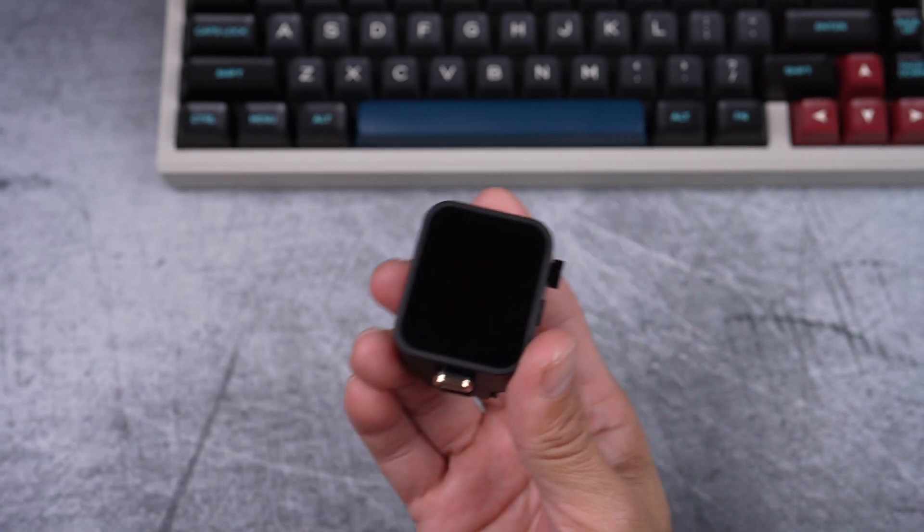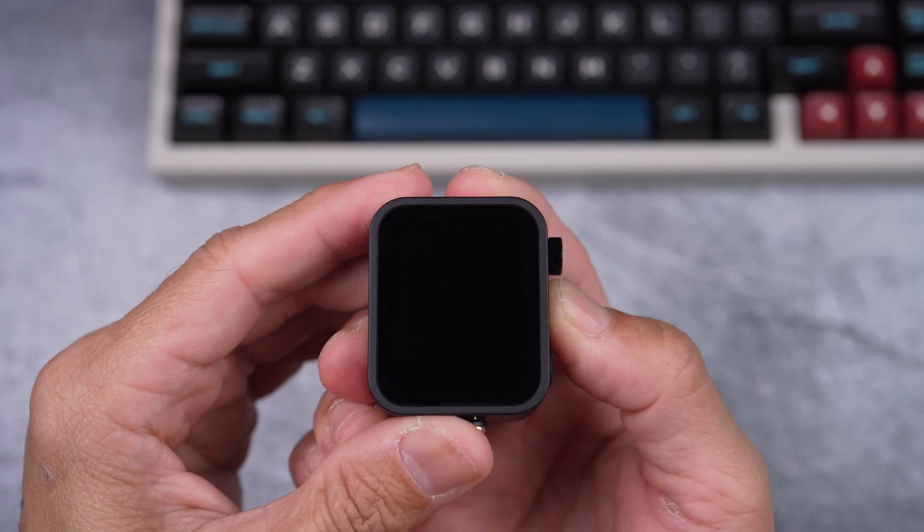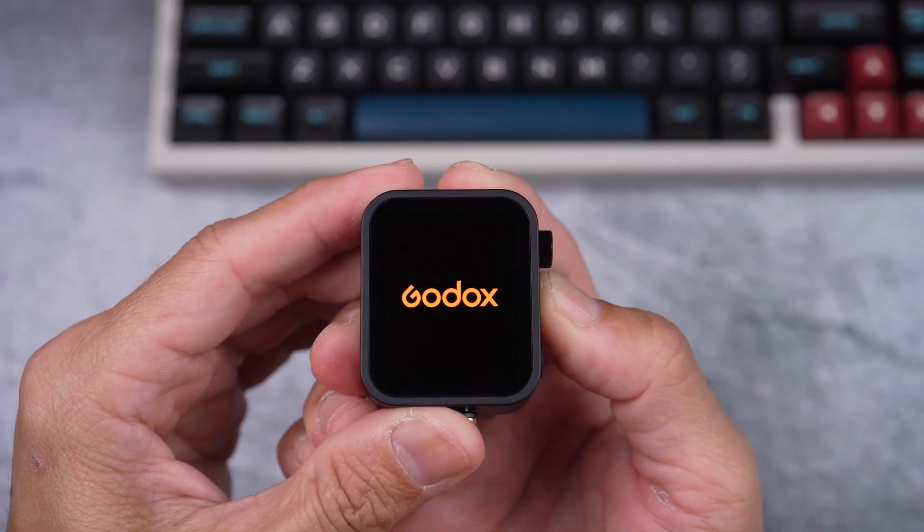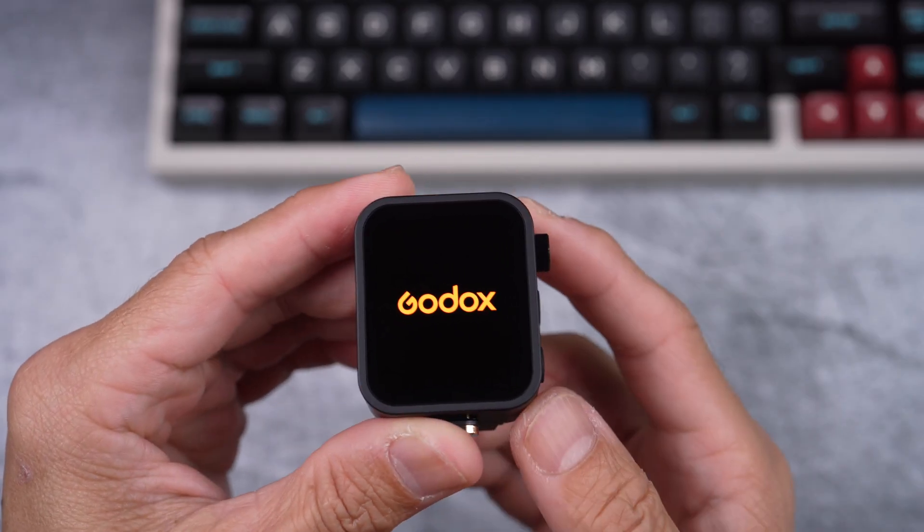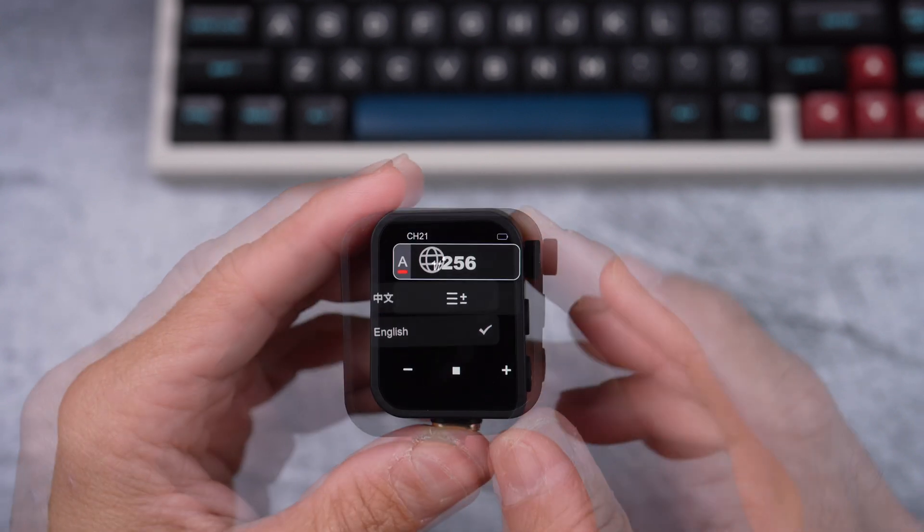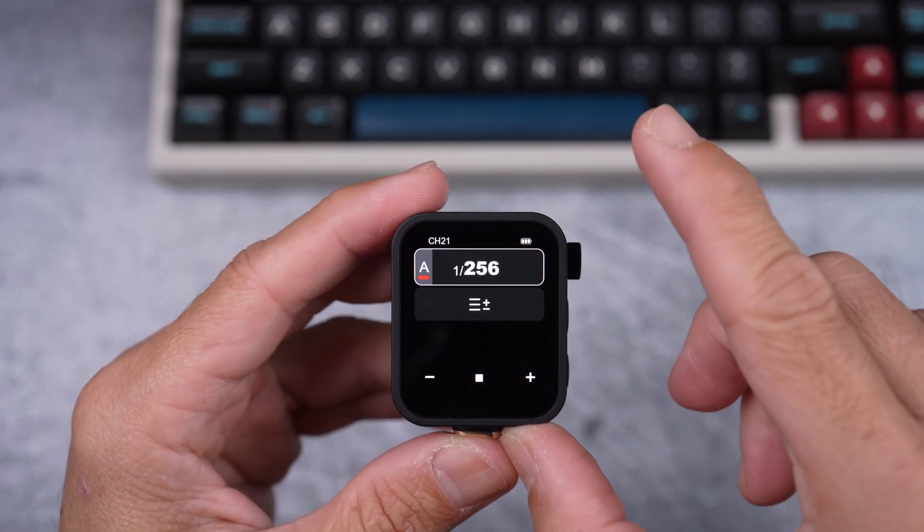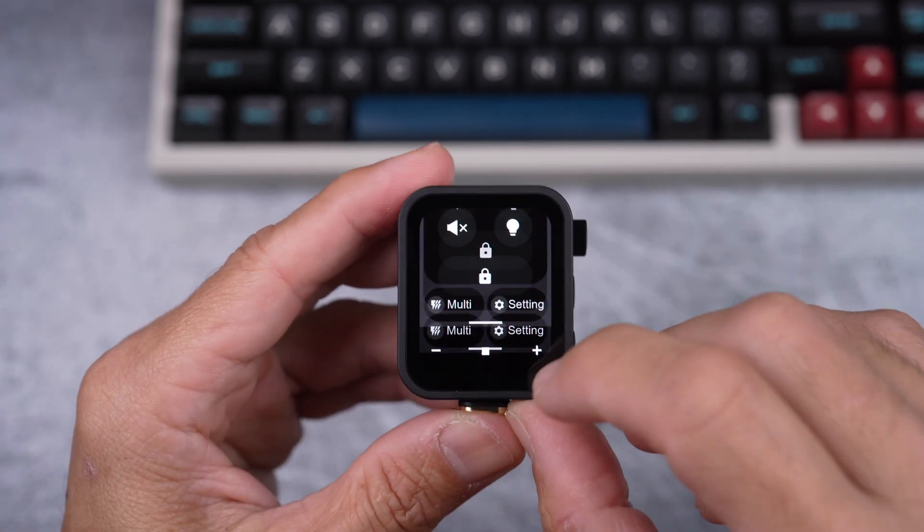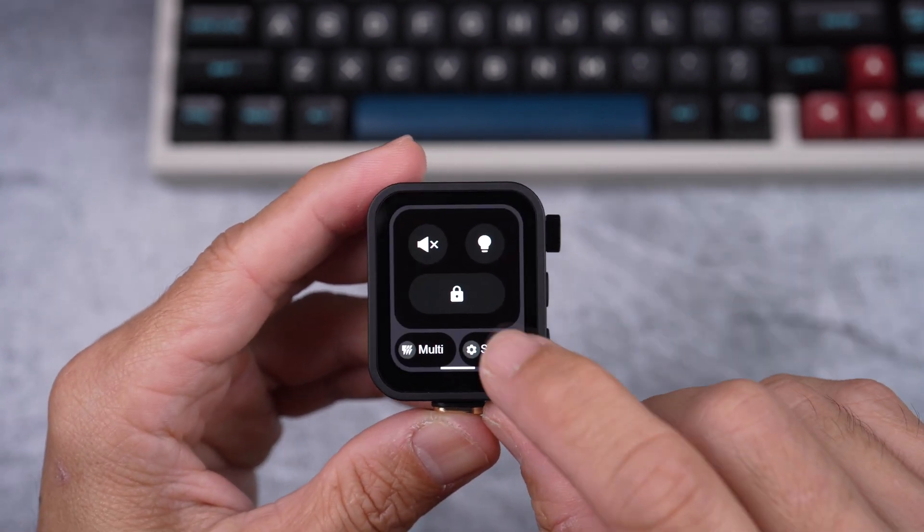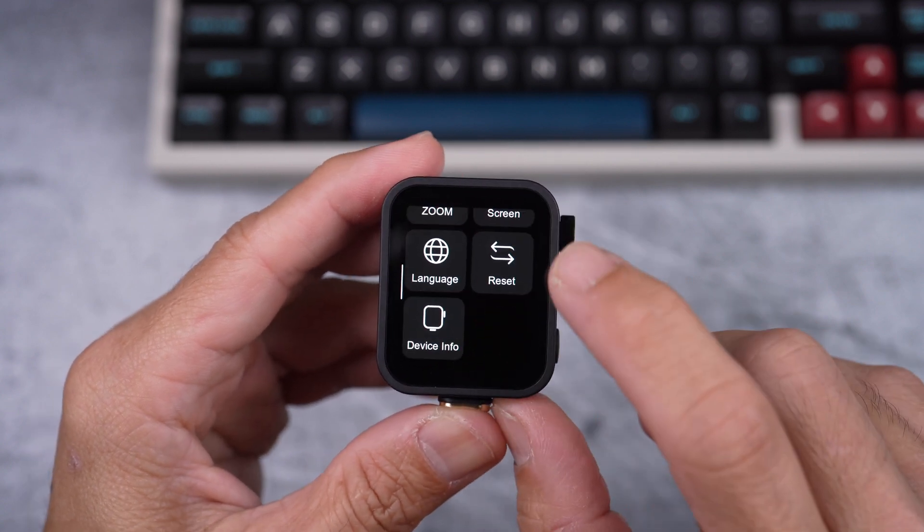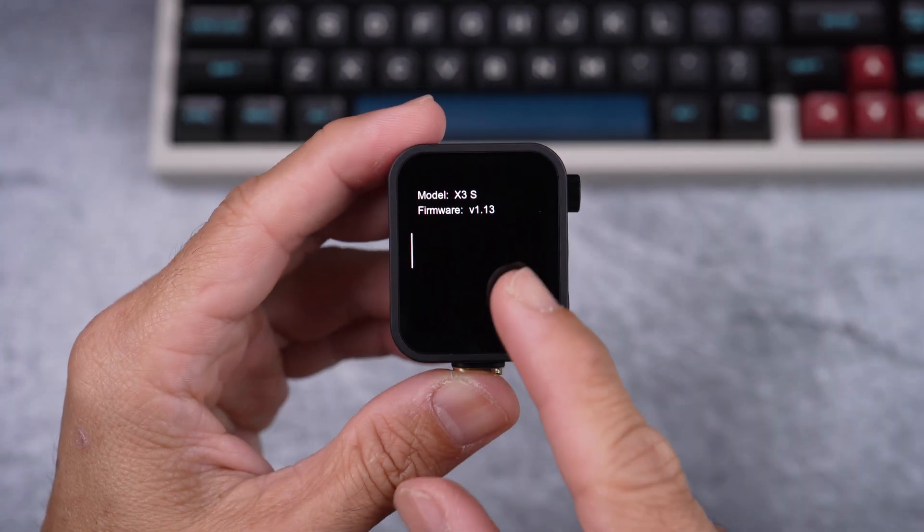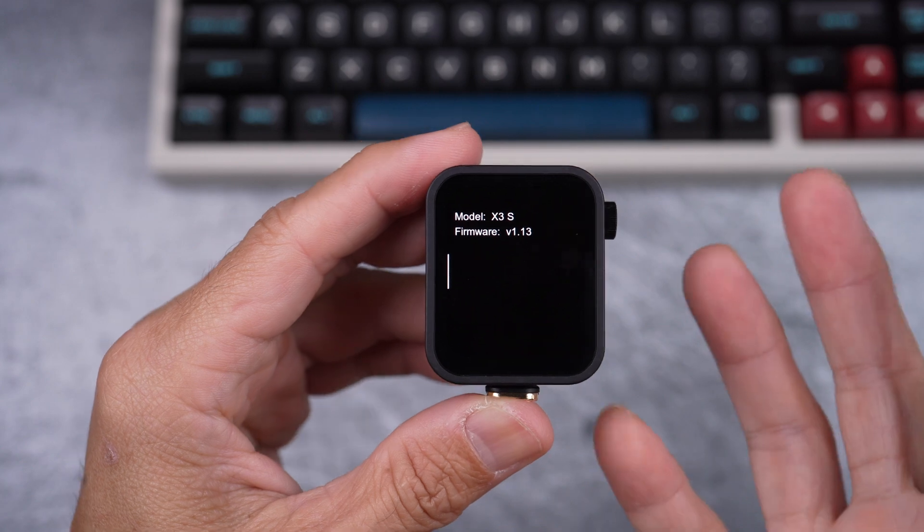After unplugging, I can turn it on. However, it's reset. It's not a big deal. Going into the settings, I'll show you that it's updated to the new firmware version 1.13. There you go.